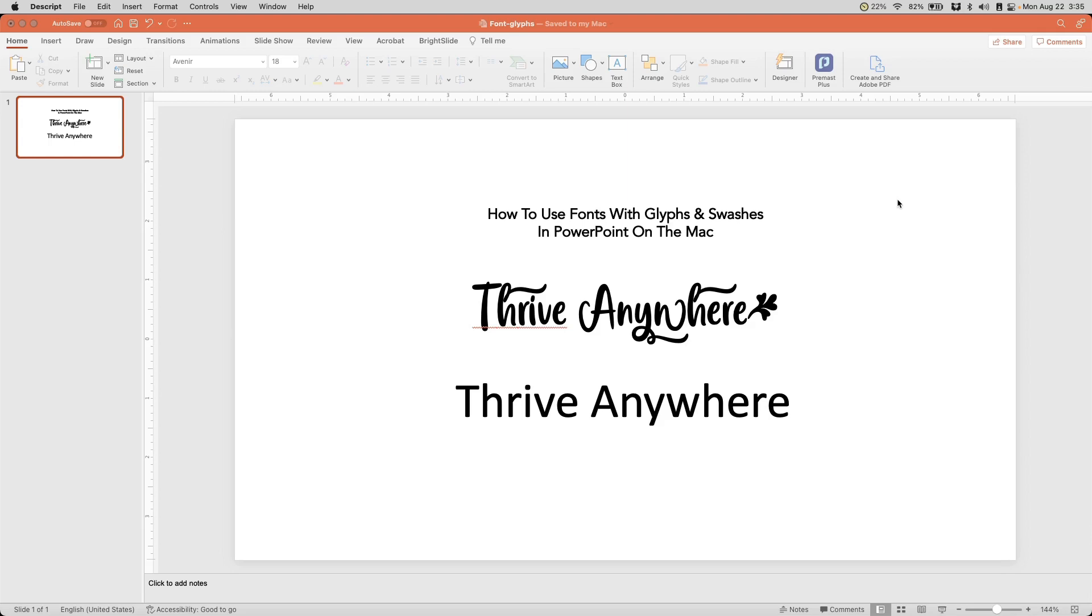Today, I'm going to show you how to use fonts with glyphs and swashes in PowerPoint on the Mac. Now, if you are a PC user, we will have a separate video for that because the process is similar but different at the same time.